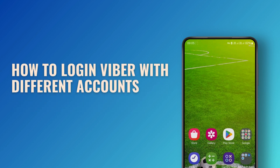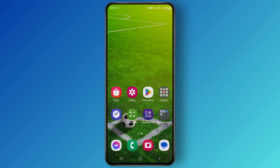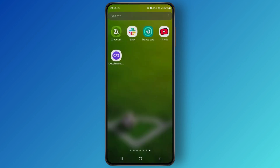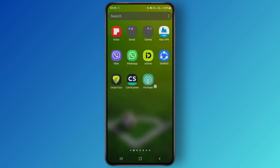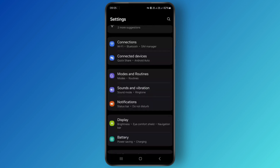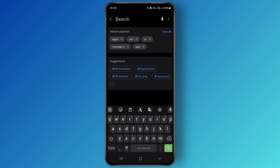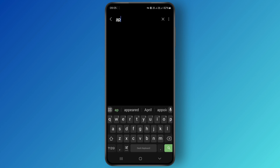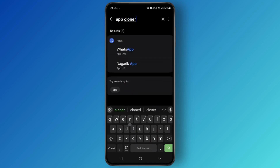Hello guys, welcome back to my YouTube channel. In this video I'll be showing you how you can log in to Viber with different accounts. First thing you can do is simply head over to your Settings, and once you're inside your Settings, simply click on the search icon and try searching for 'app cloner'.